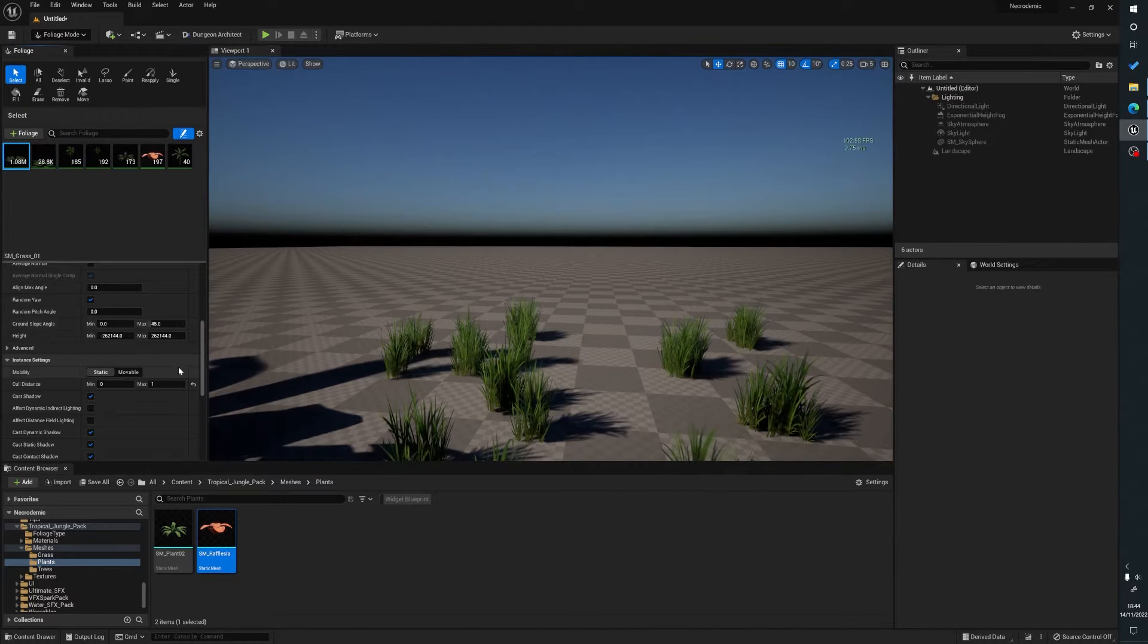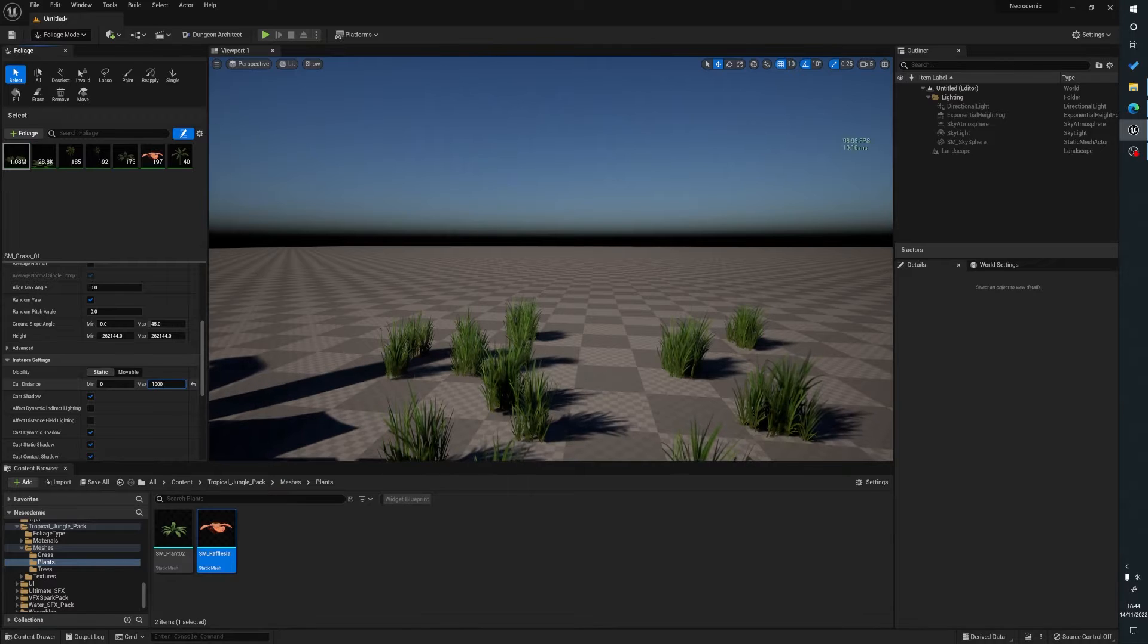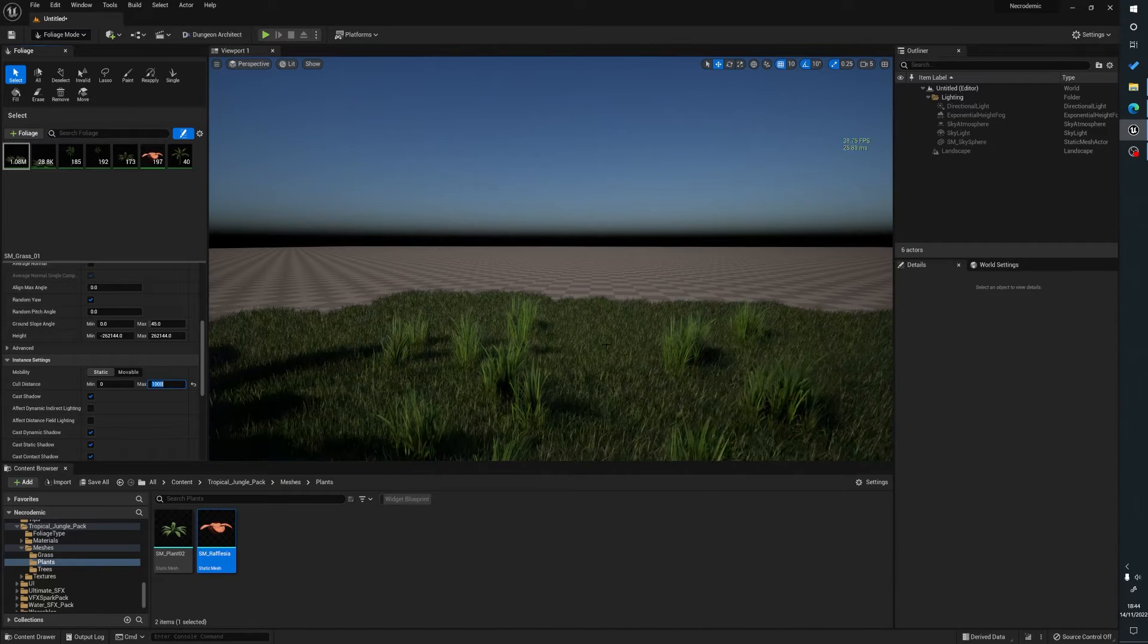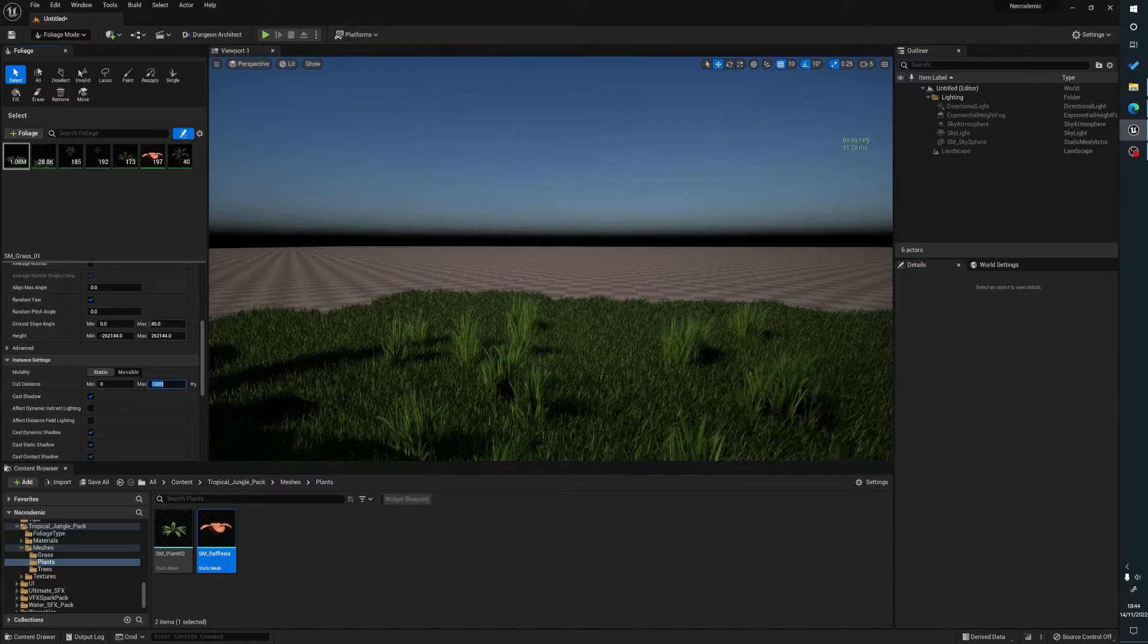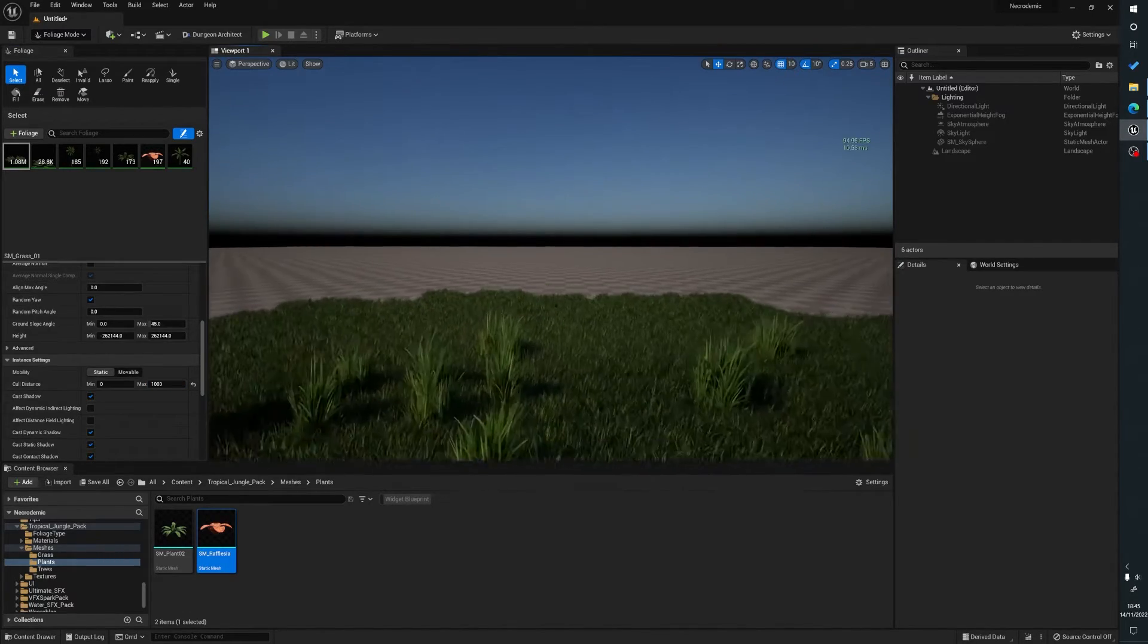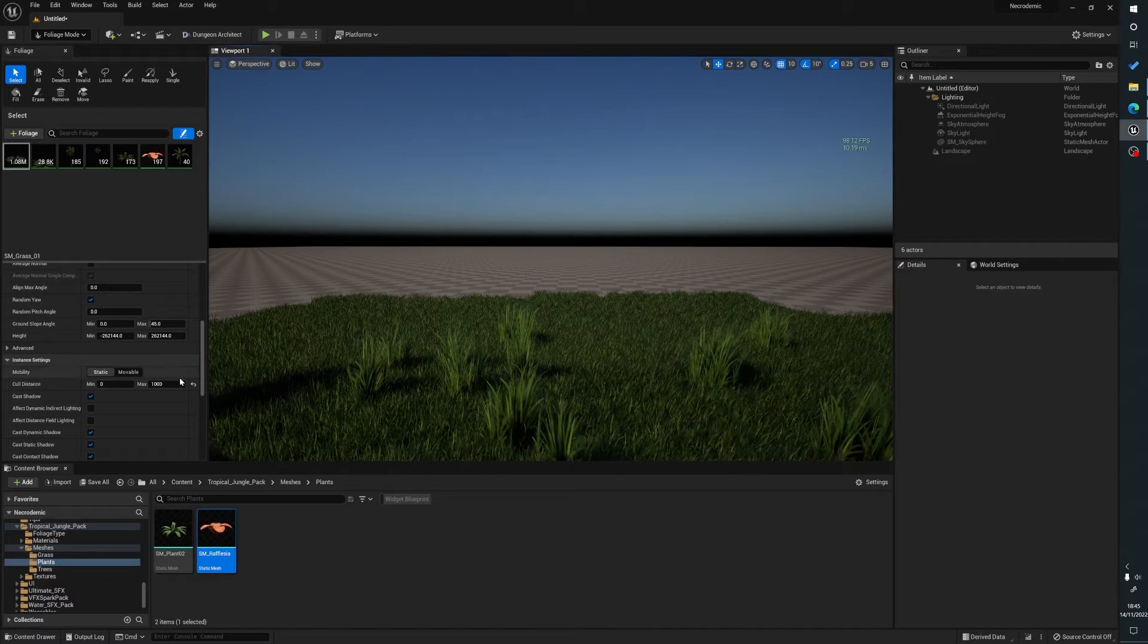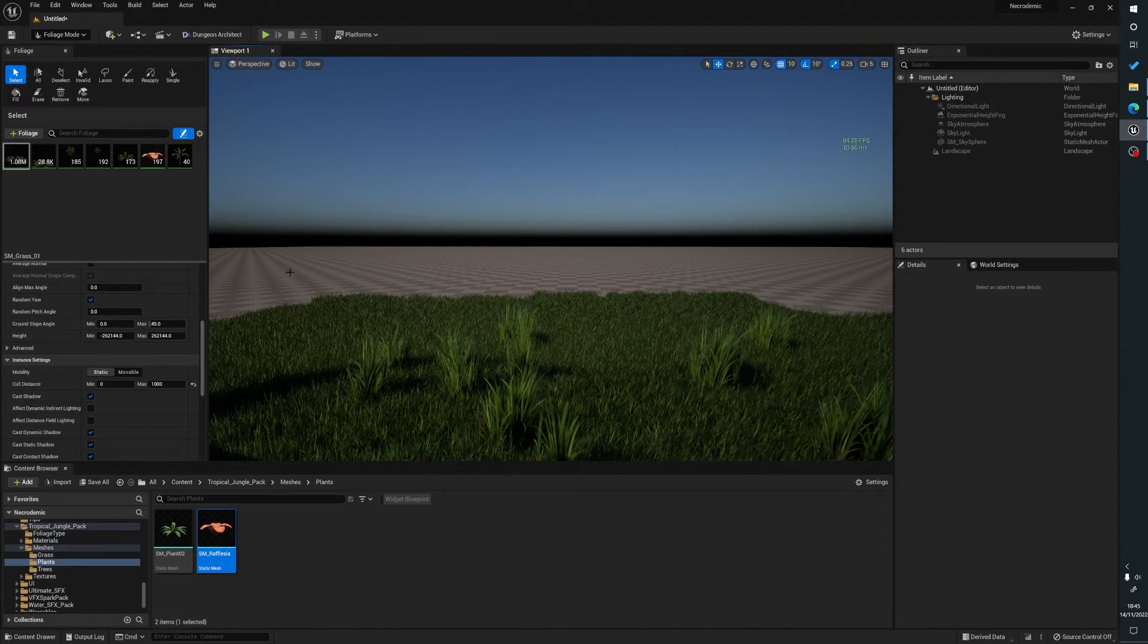So then first of all, I'll go to the grass. And what we'll do here is just to show you, I'll put it to a thousand. And you can see here the grass is just in front of our camera. And as we move forward, it's loading in. And you see here we've got a big performance increase from 40 frames up to near enough 100 frames.